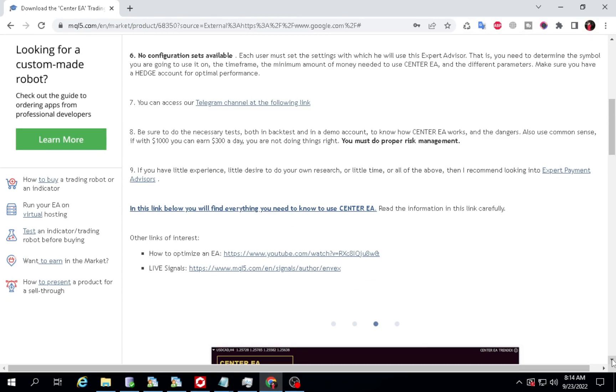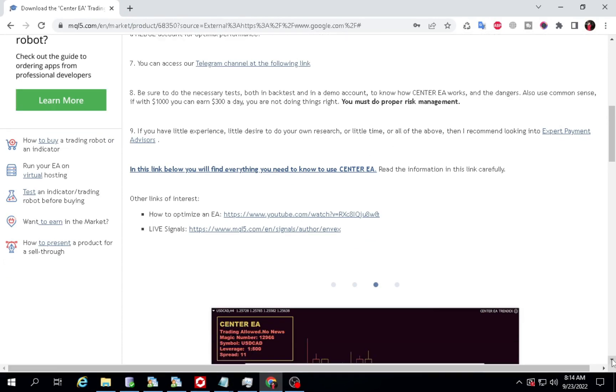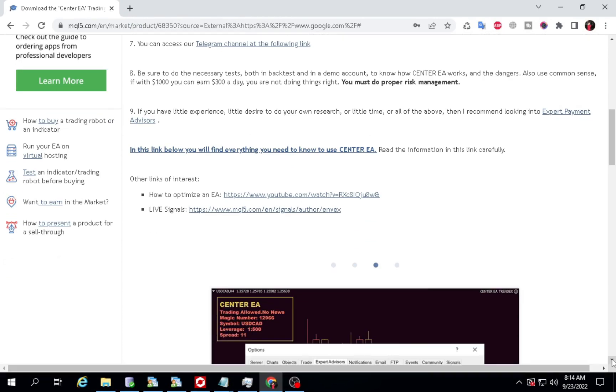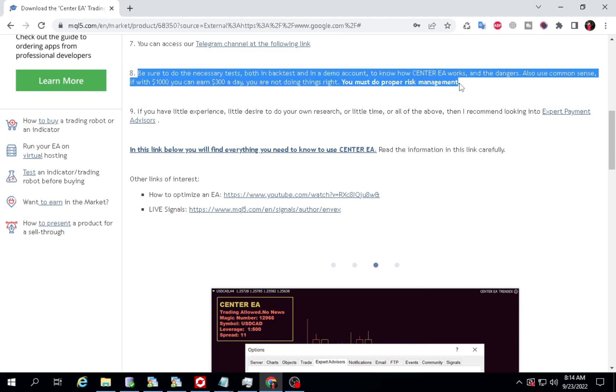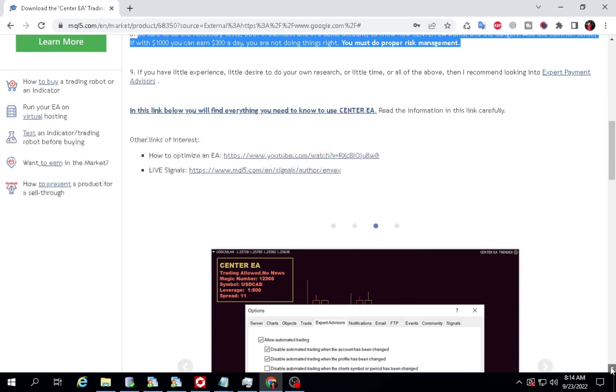If you feel $3,000 capital is too big for you, you can use a cent account. Although the results obtained will also be converted into cents. Believe me, it's better to make a small but consistent profit than a big profit quickly but also quickly lose capital.